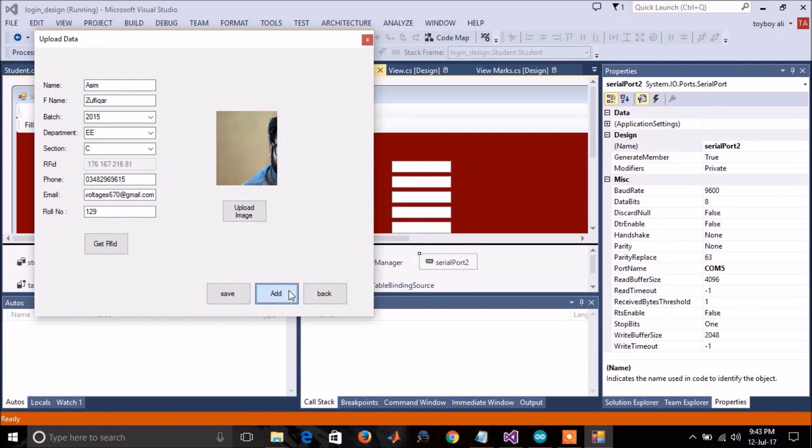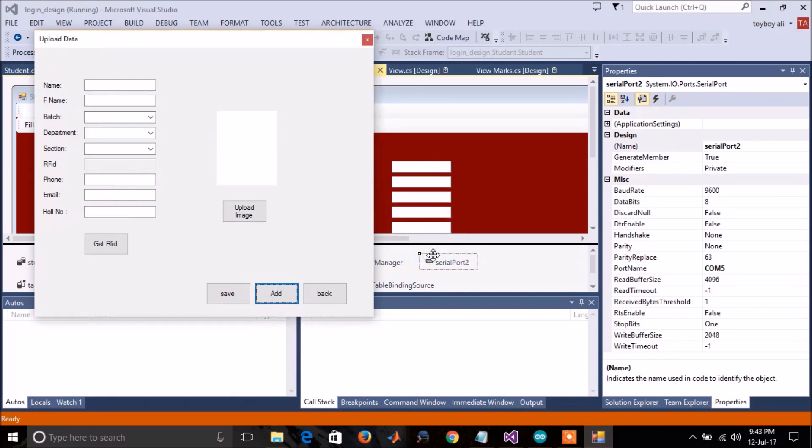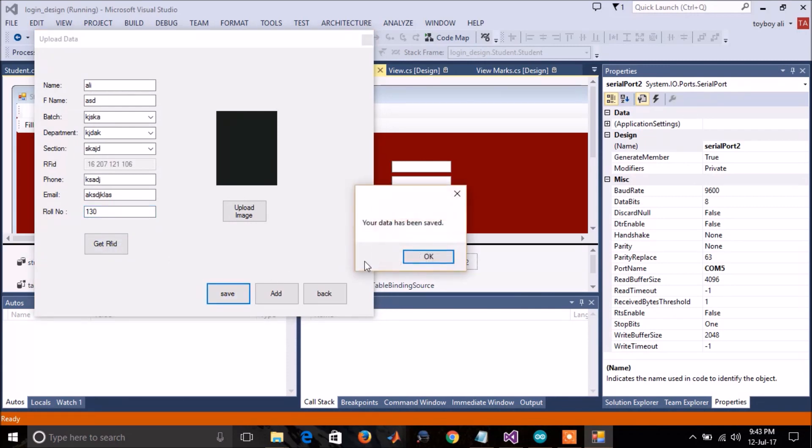To add new data, press add. Scan the RFID card and press get RFID and save. Your data has been saved.